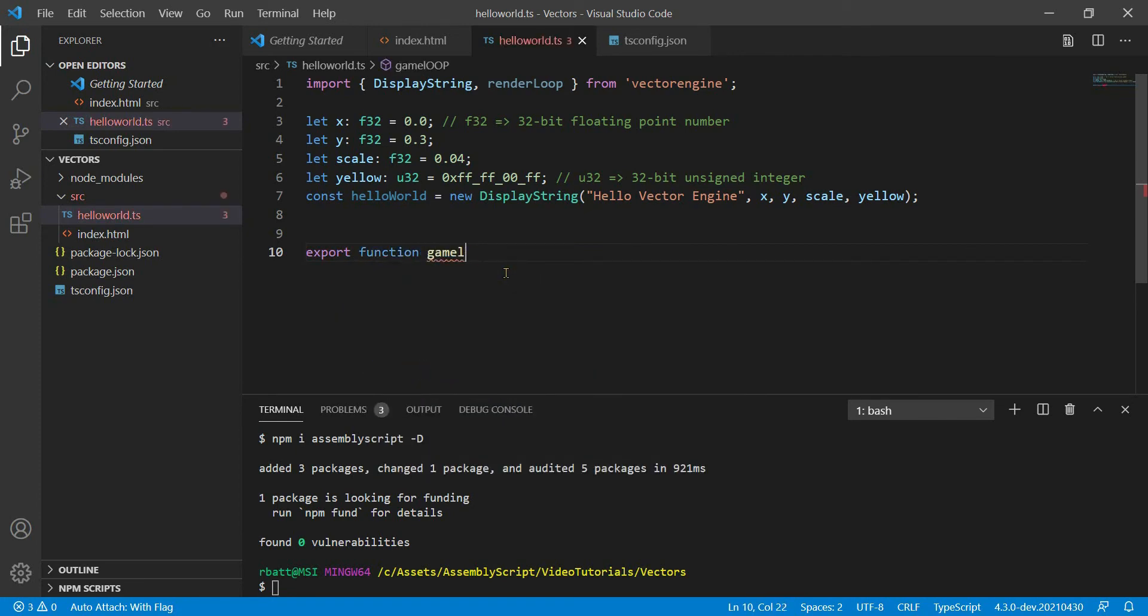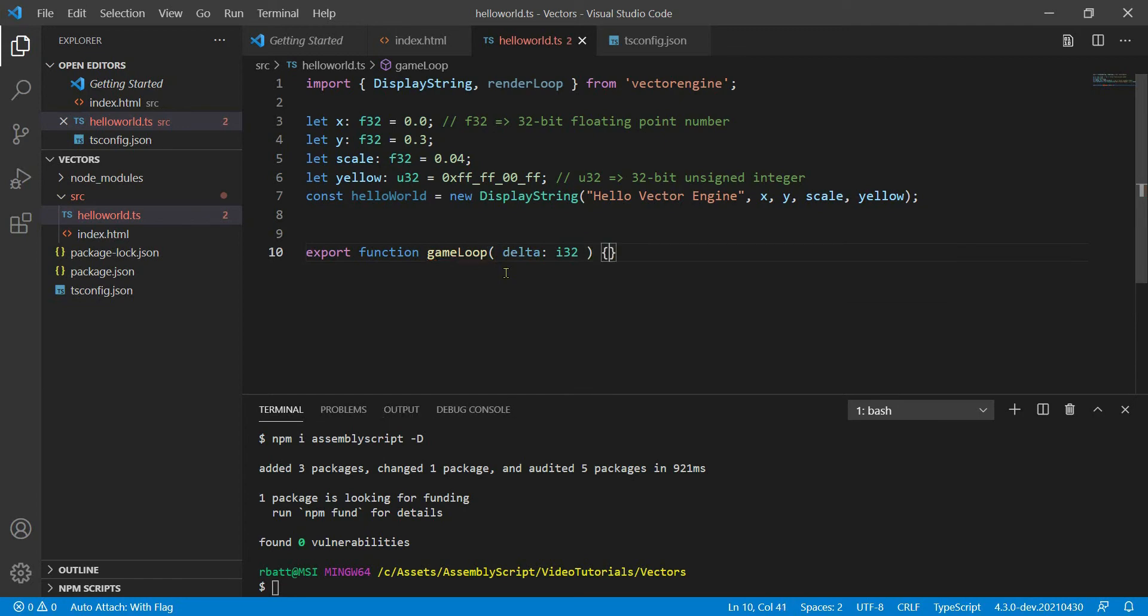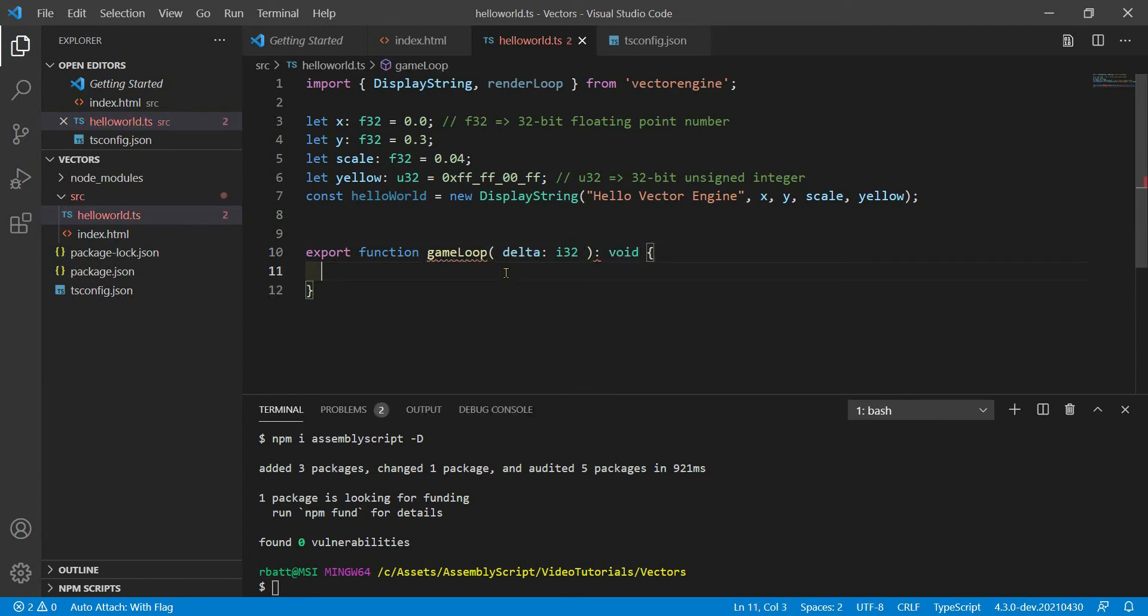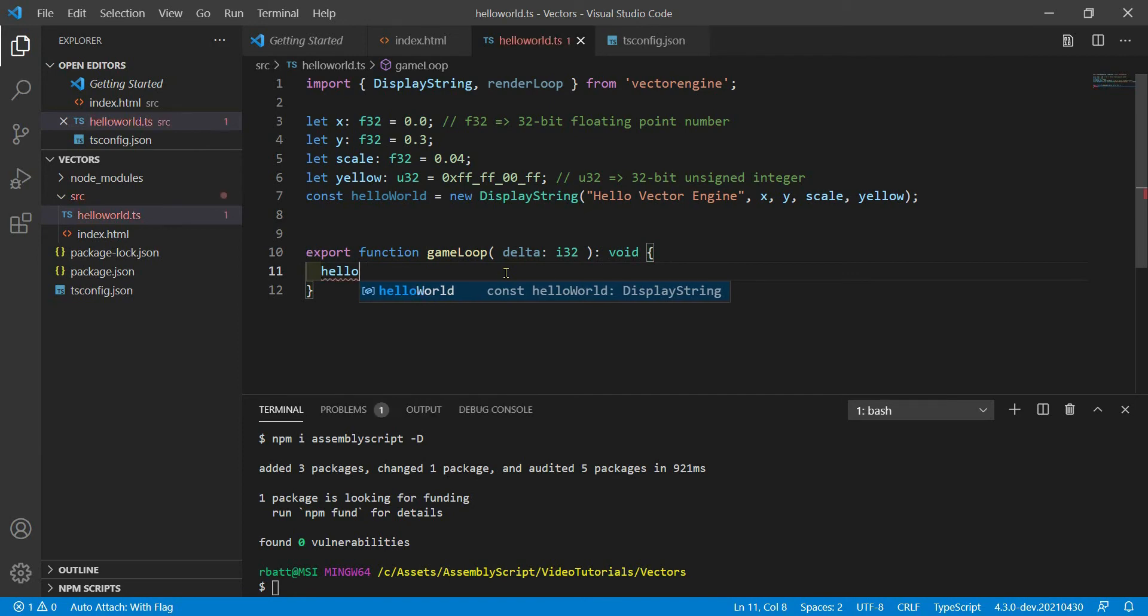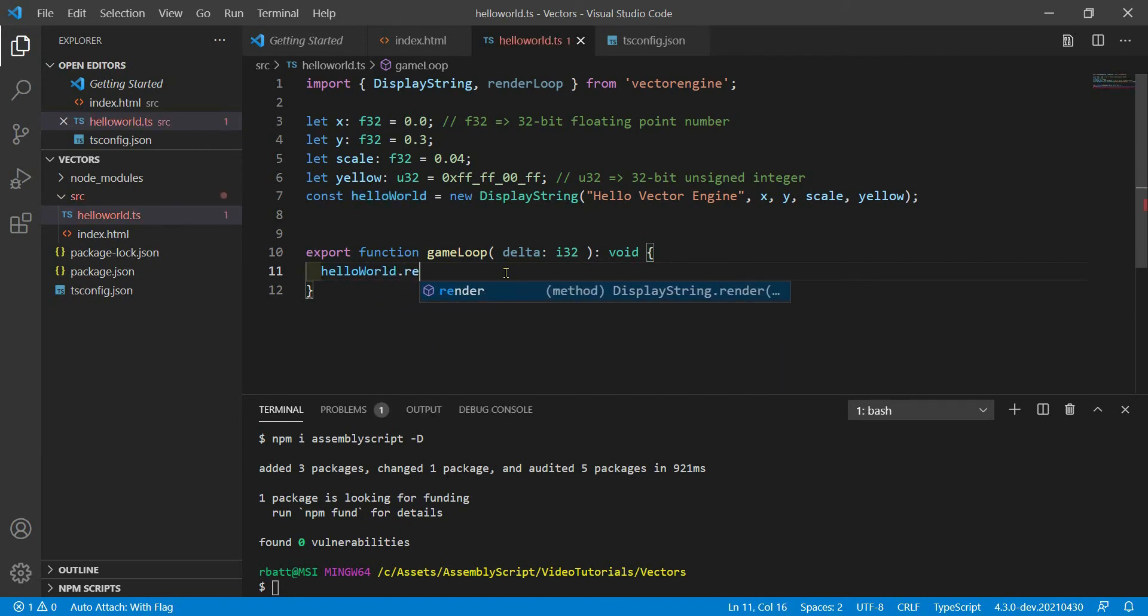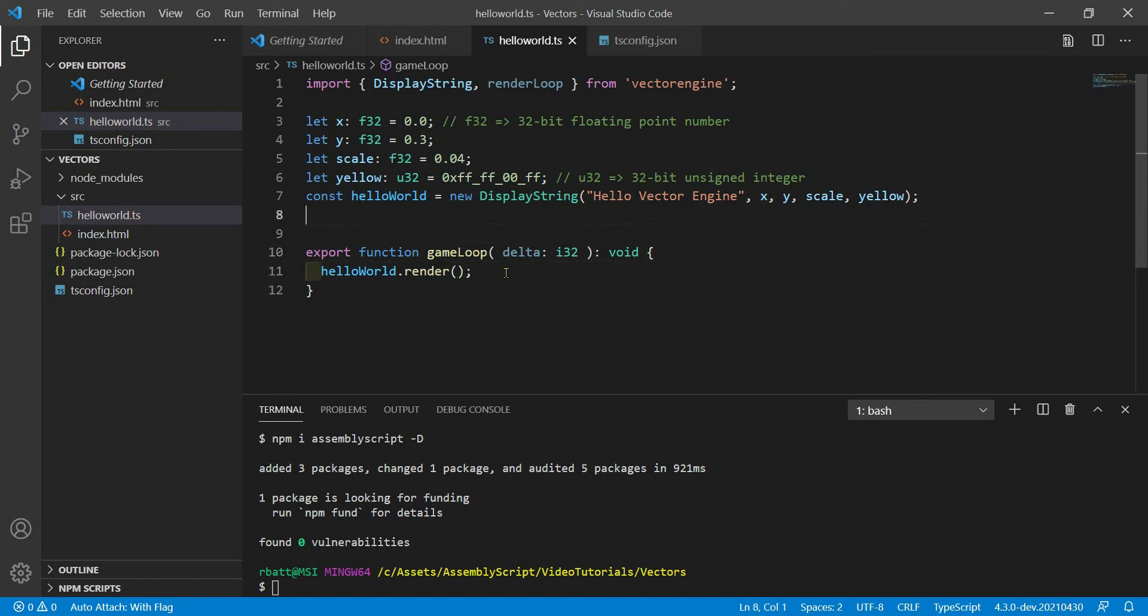We called it game loop, and we pass in a delta, which is an i32. And it returns void. Okay. And all we need to do right now in this is hello world dot render.